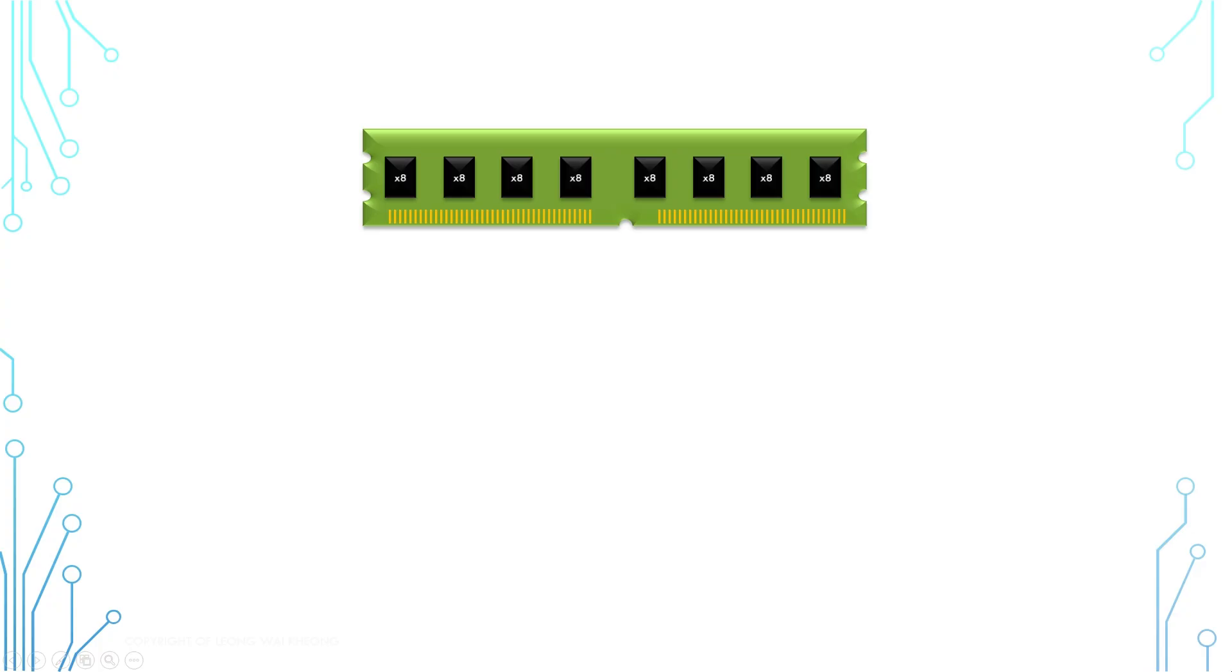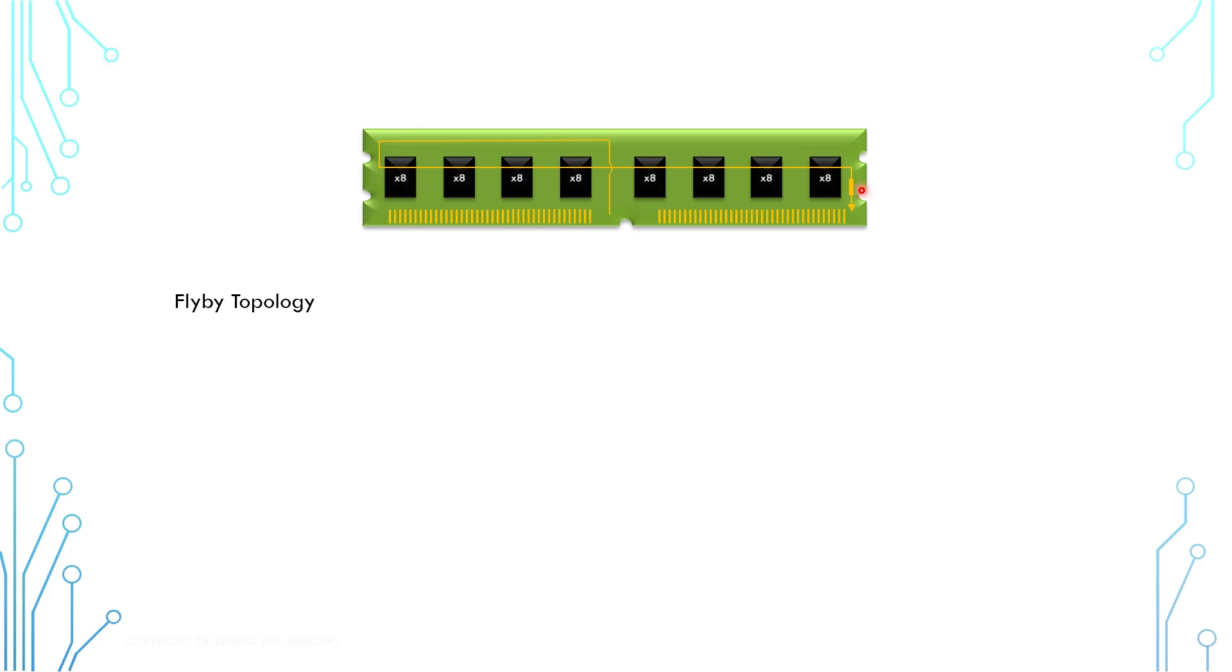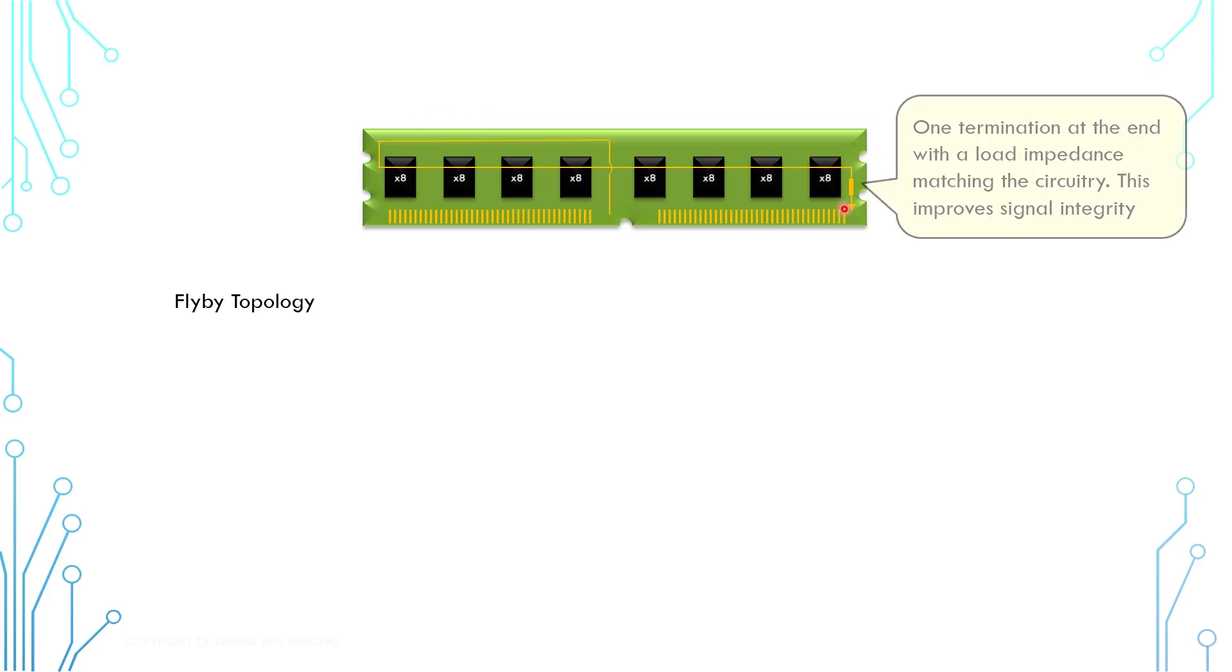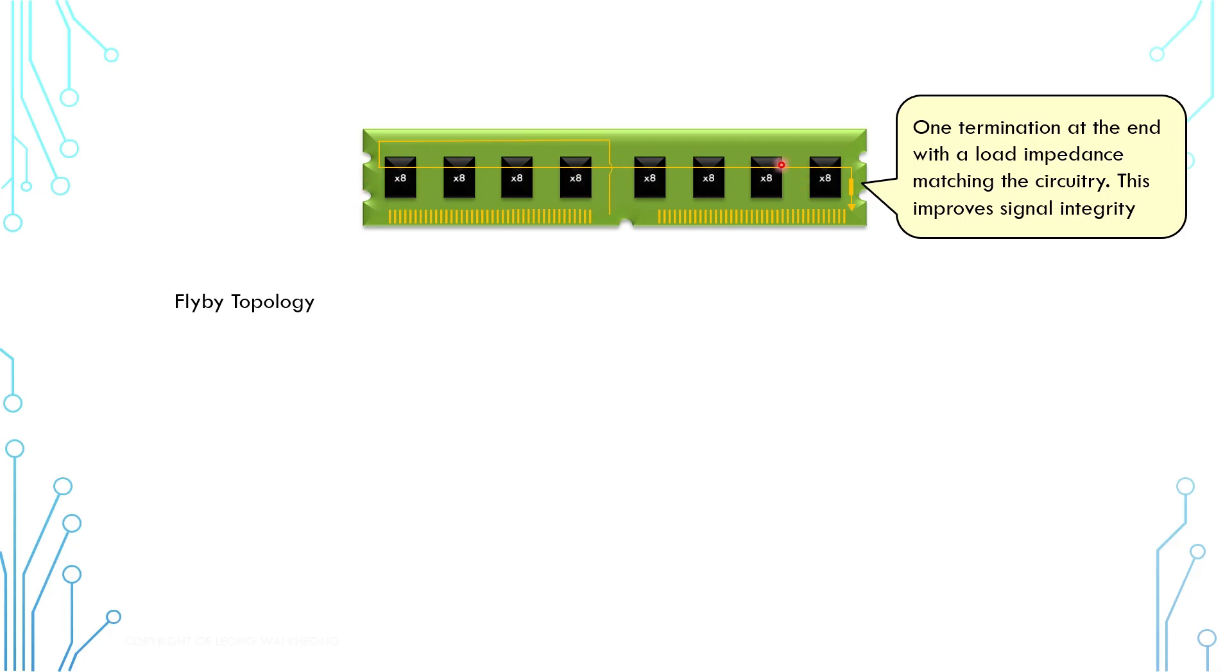Because of all these issues, starting from DDR3 onwards, a different topology is used. It is known as flyby topology. This is generally how it looks like. As you can see, the routing is simpler. At the end of the connection, there is one termination there where it has a load with the matching impedance of the circuitry. So, if an instruction arrives to the memory chips where it is not meant for this rank, the signal will be absorbed by the load at this termination point here. This is to reduce signal reflection and it can improve signal integrity of the instructions.